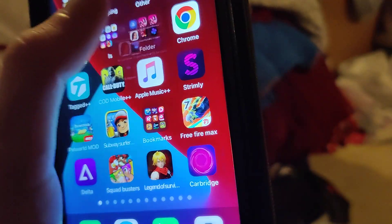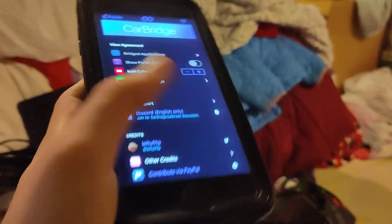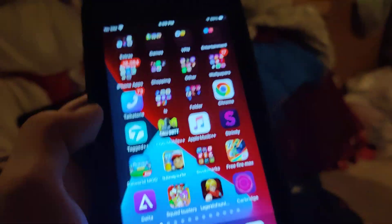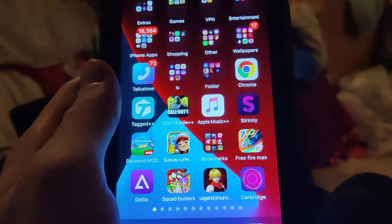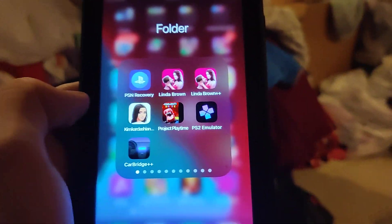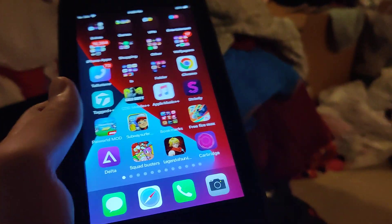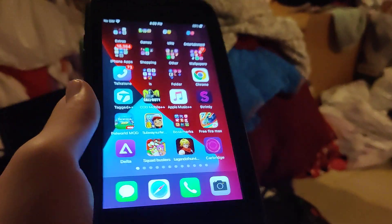If you're on a budget and can't afford CarPlay, or you want it to integrate better into your car, download Carbridge. It's super insane and you don't have to jailbreak at all for this method.